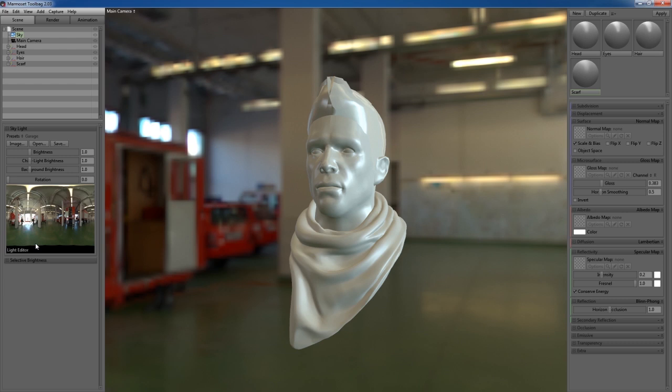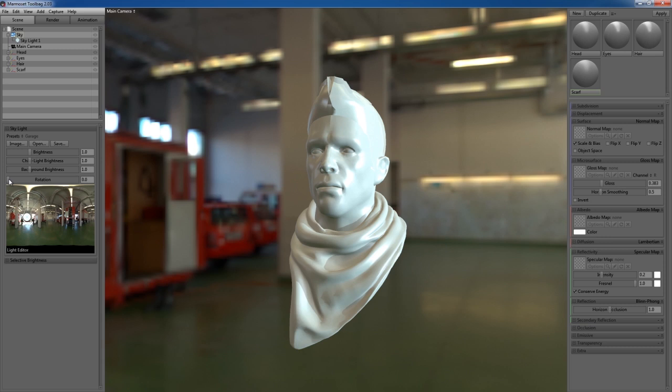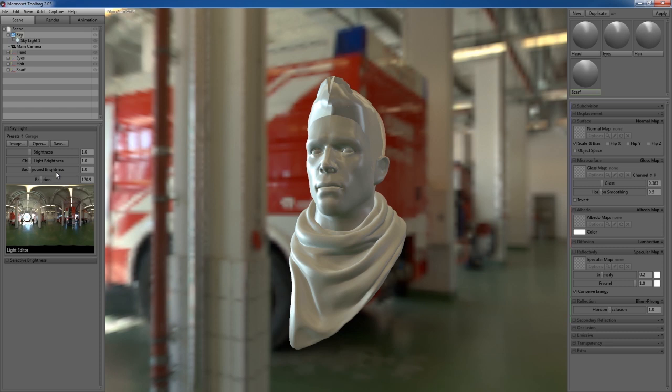The second method I like to use is clicking on your light editor to create a skylight. You can move it around, and it'll pick up colors from the surrounding image. You can also rotate your background image to adjust your lighting. If we want the right side facing that bright door, just rotate your image so the light is positioned where you want it.